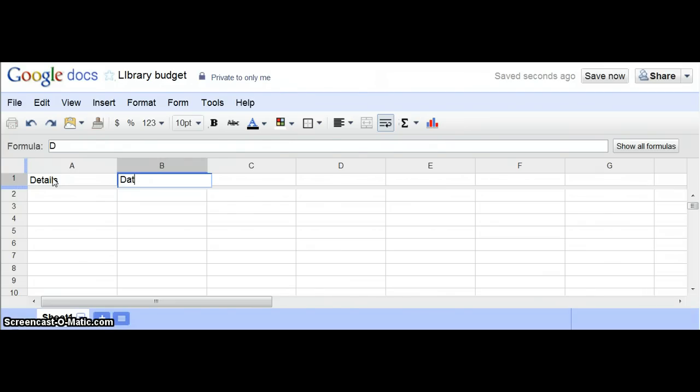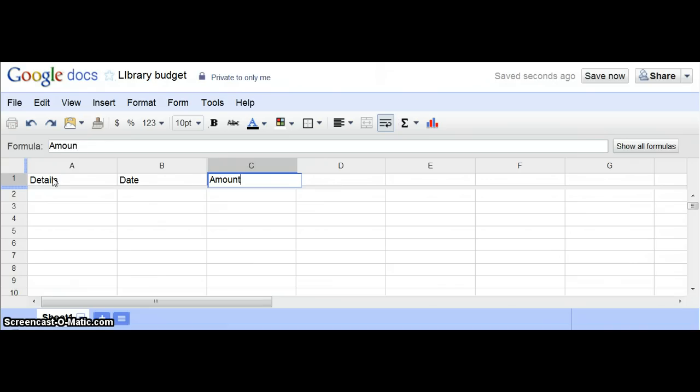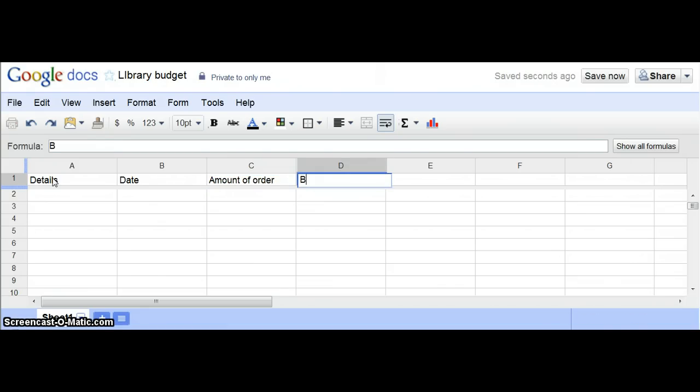You'll want to track the date, and this doesn't have to be in any particular order, whatever you're comfortable with. Then the amount of the order, and you'll want to put your budget total or your balance. Those are the basic elements you'll want to include.